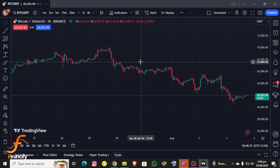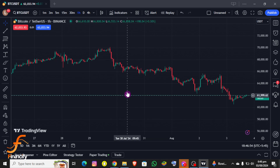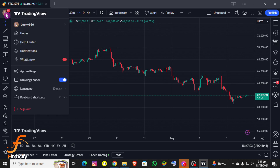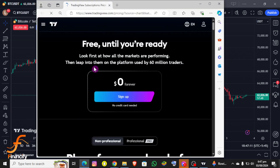Once you open it, you'll be able to see the interface of the TradingView app on the screen, and you can also see the chart — for example, the BTC chart. You can see there is a profile icon at the top left corner of this chart on the screen, so you need to click on that, hover over your username, and follow the steps.